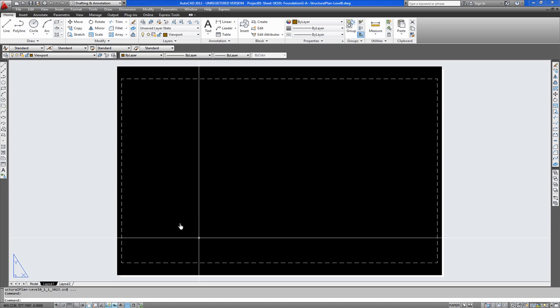As you can see there, the drawing fits perfectly on A3 sheet. You can press exit here or escape. And then OK to plot.